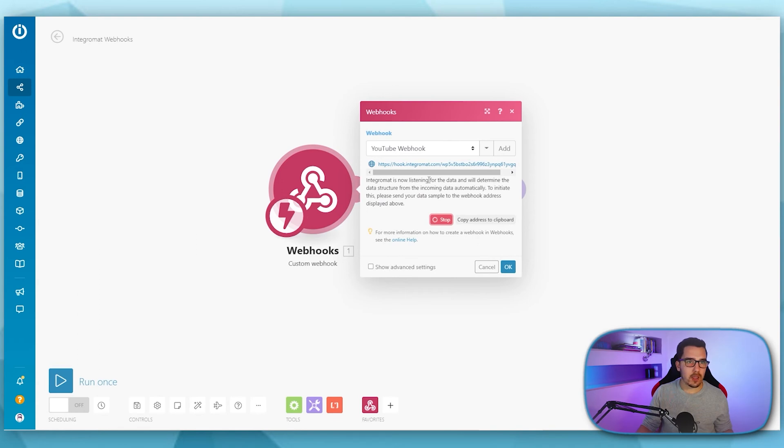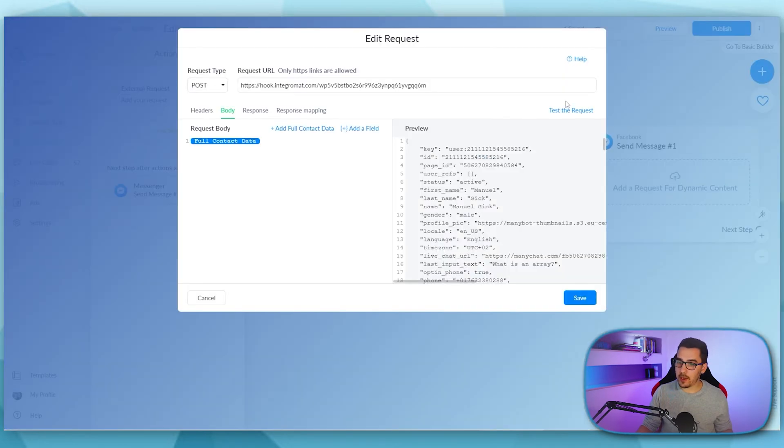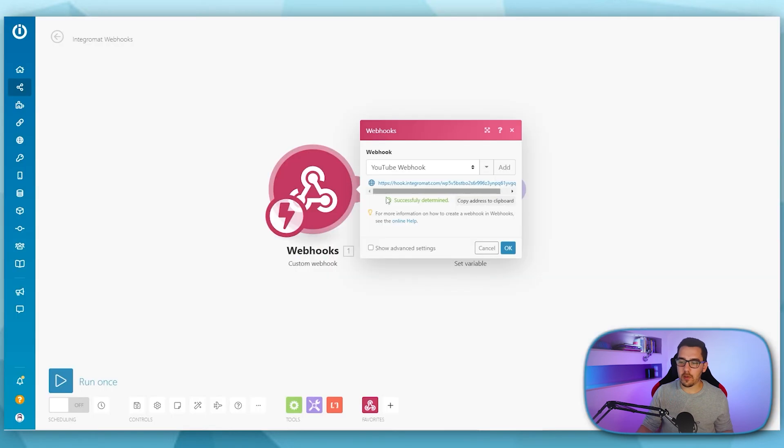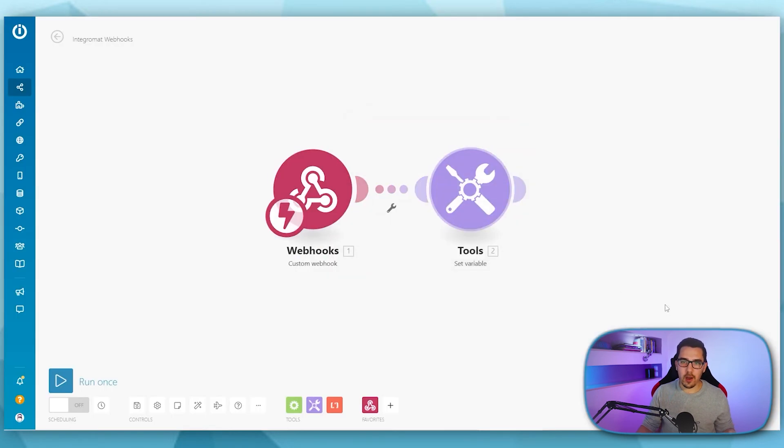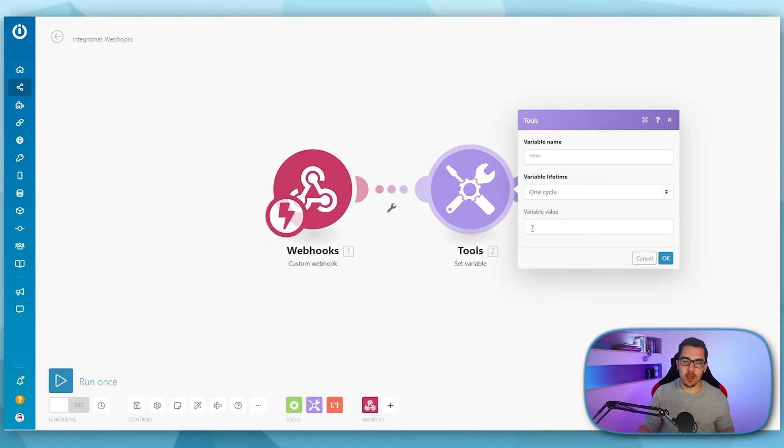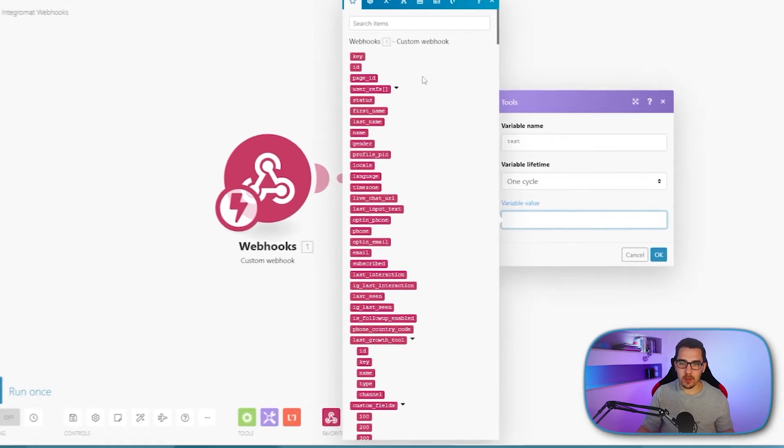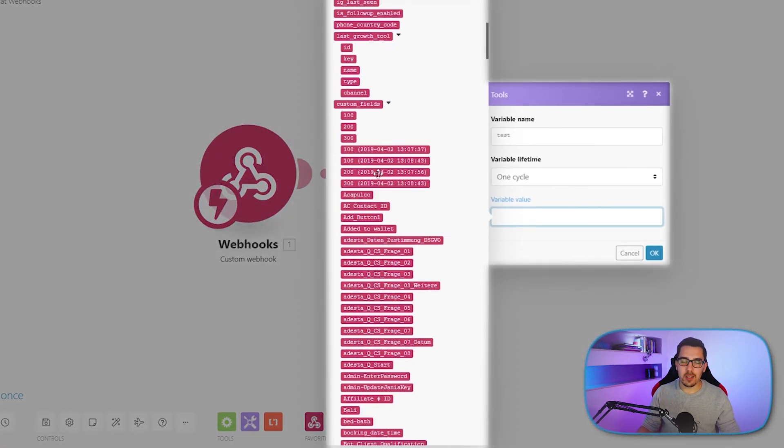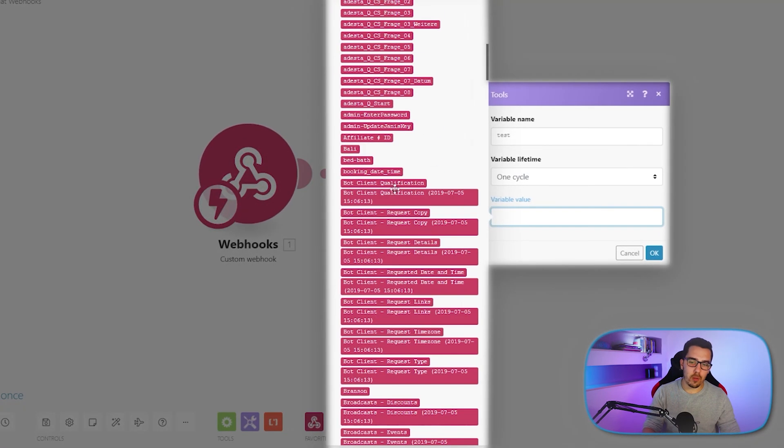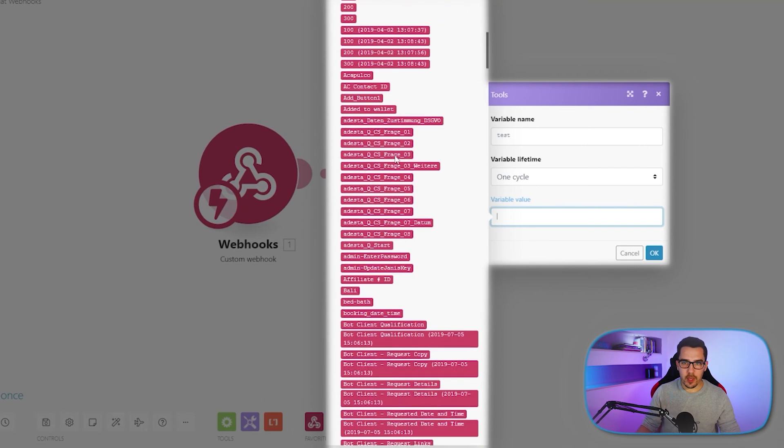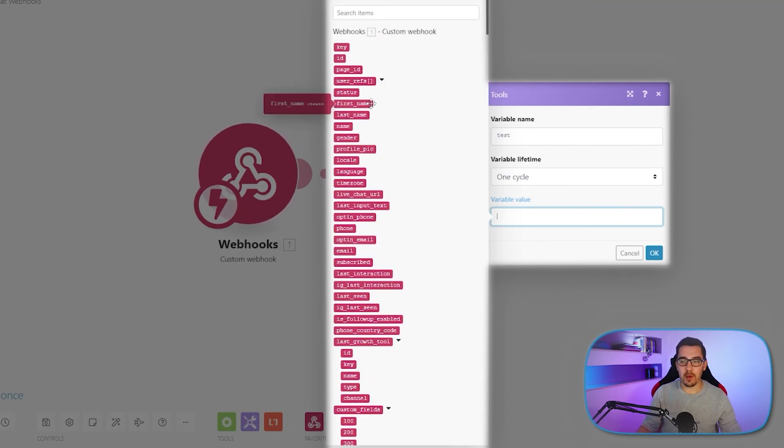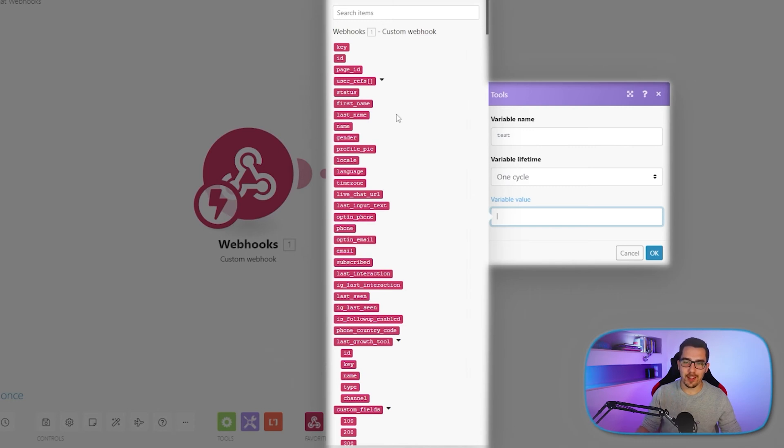And I test the request again, then it says, okay, successfully determined. And if it's refreshing metadata. And now I see all these variables that are available because they have been sent inside of the webhook. So that is great. Now I can use this data to map it in further modules and do whatever I want with it.